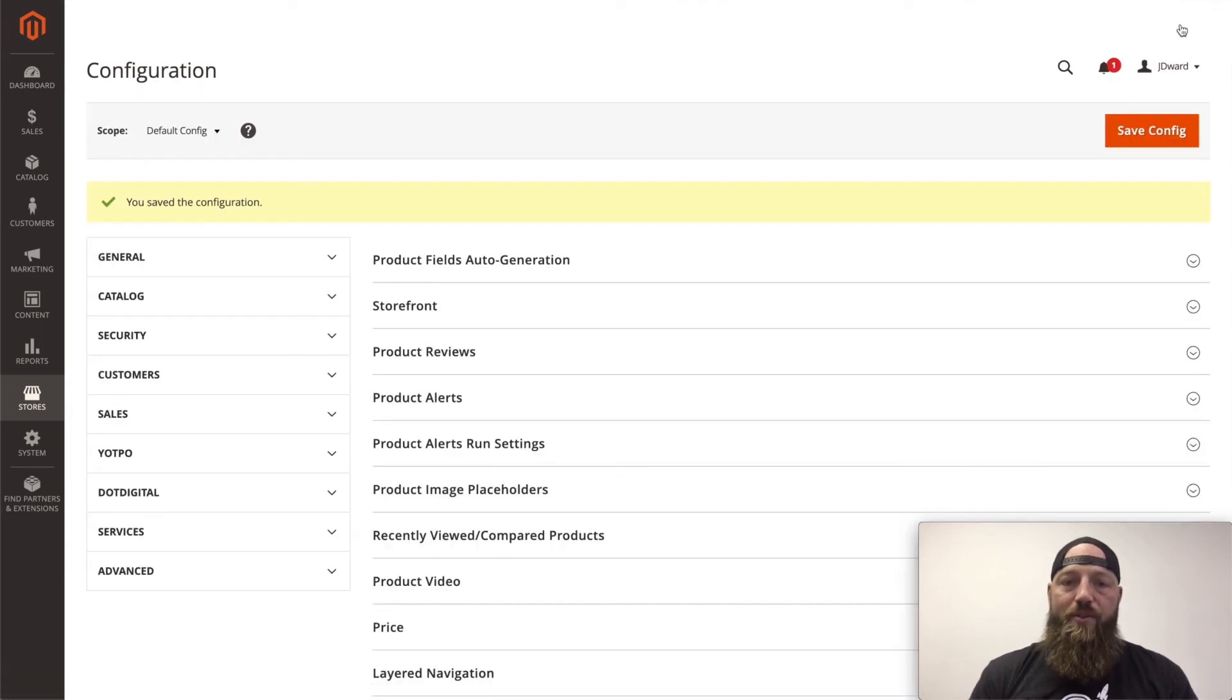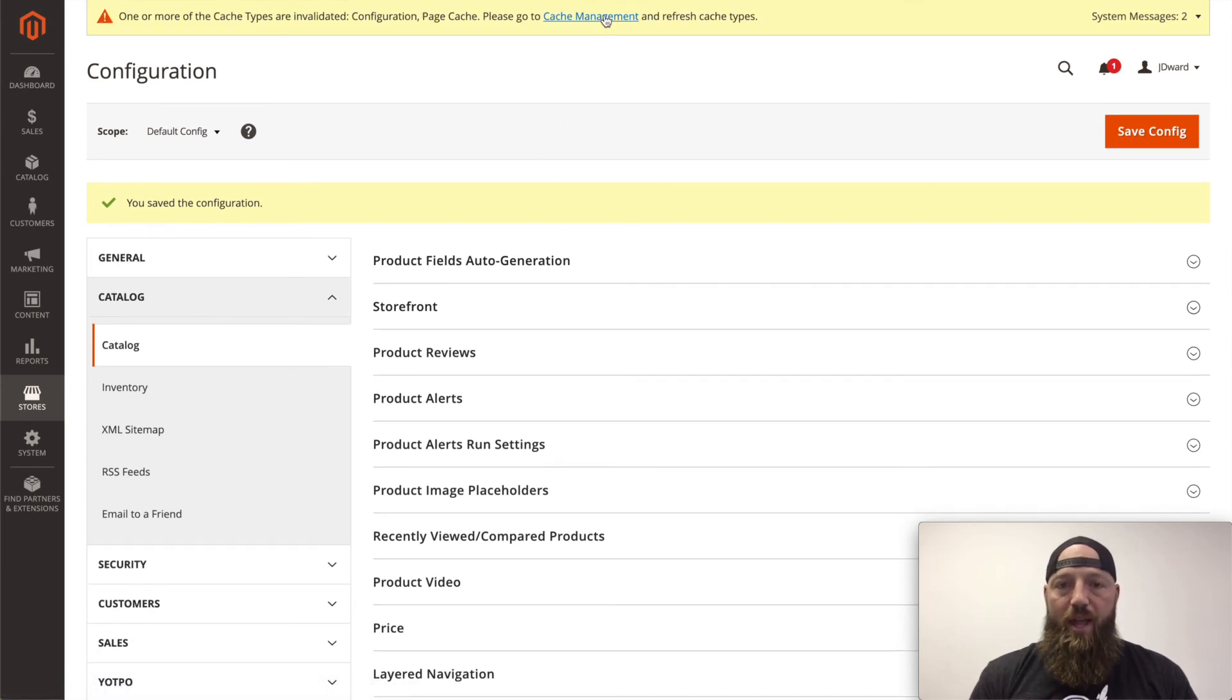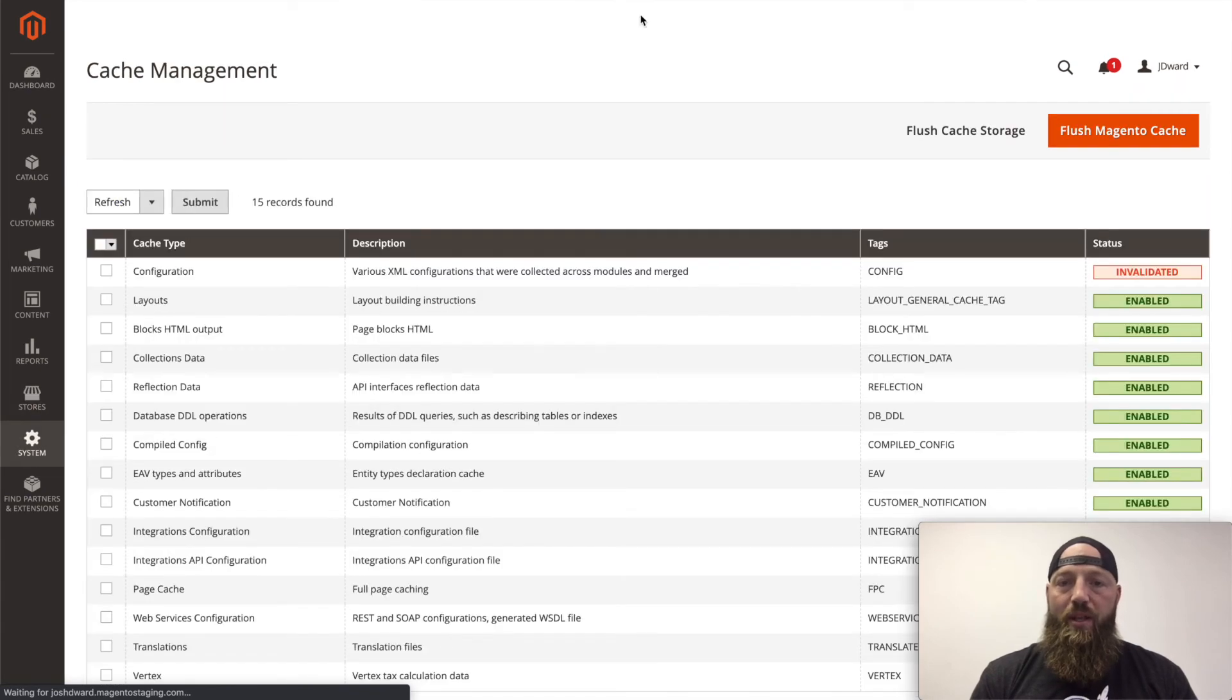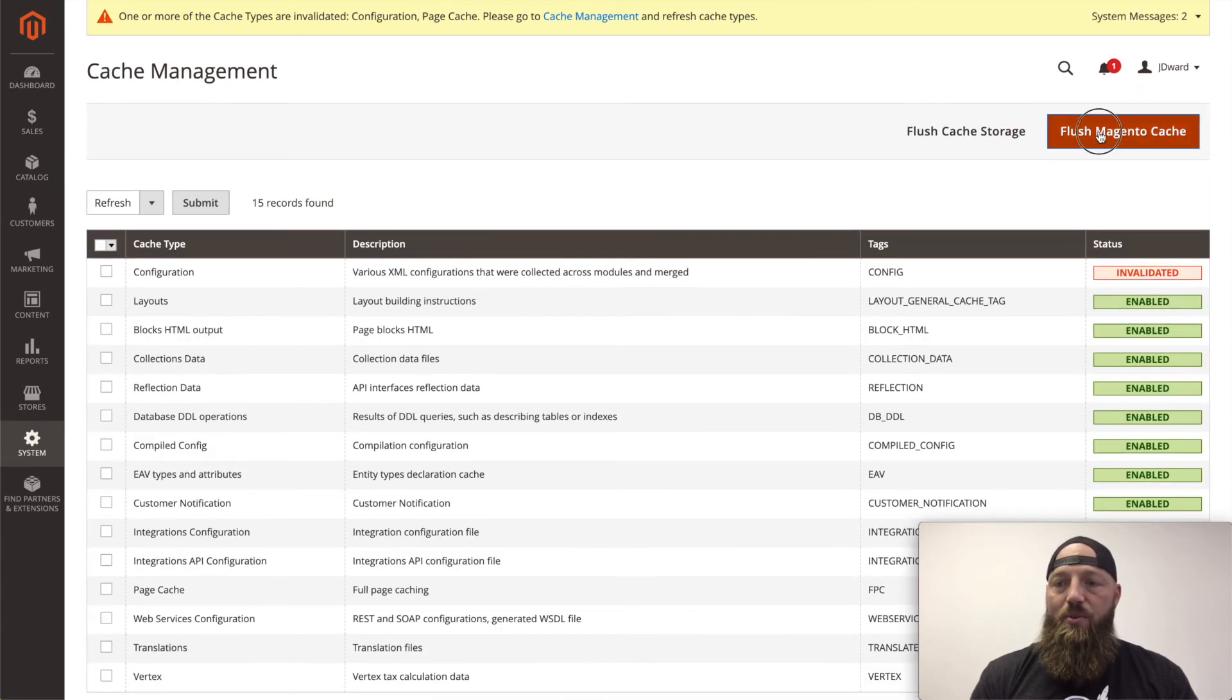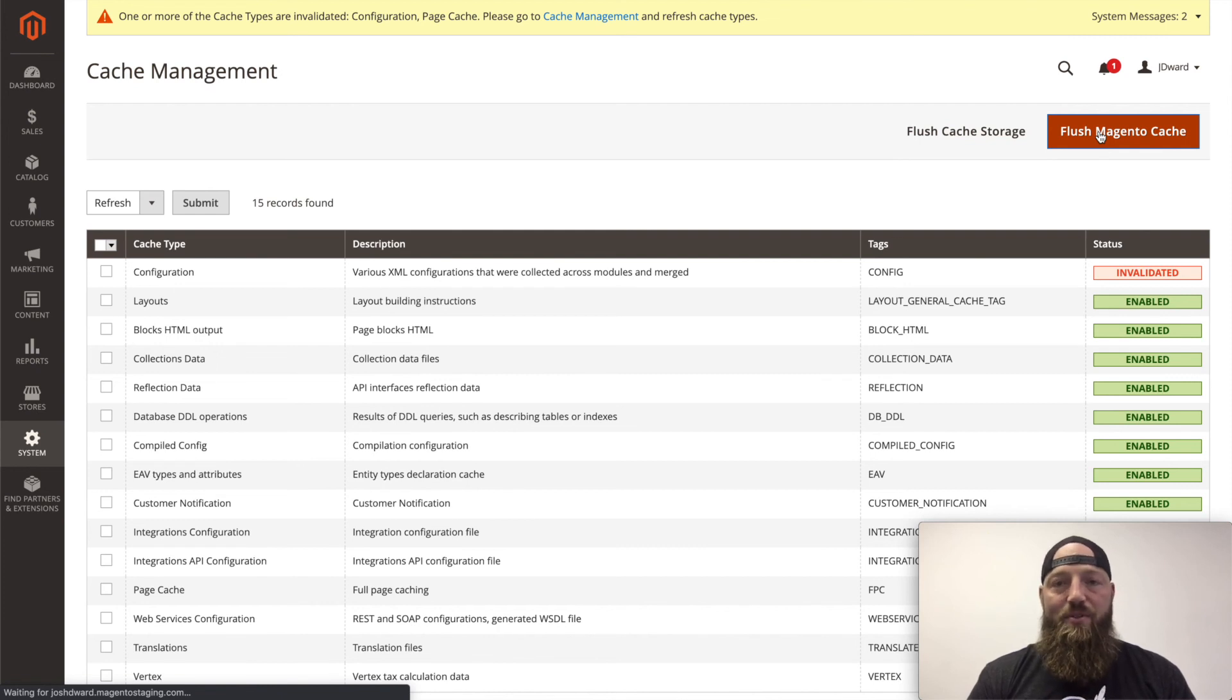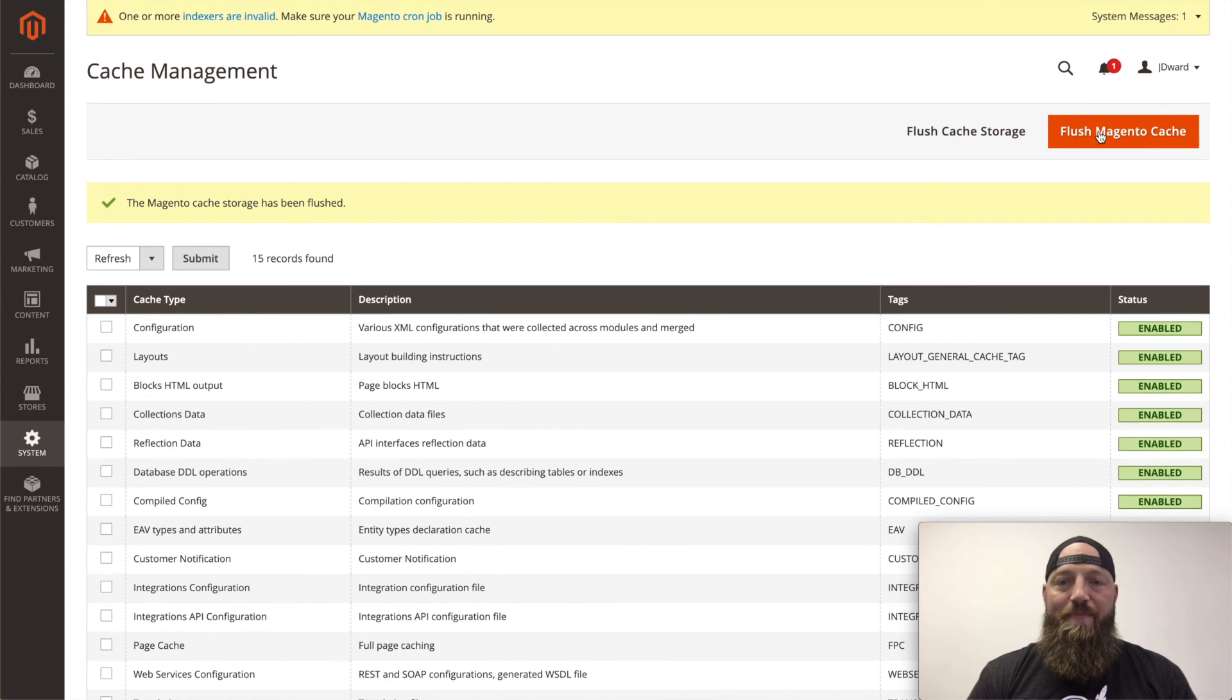Now, after the configuration is saved, you'll need to flush the Magento cache. You get a nice little alert at the top of the page. You click Cache Management, and you click Flush Magento Cache. Now as soon as the page refreshes, your Elasticsearch will be installed properly, and you'll be ready to provide your visitors with fast and relevant search results.